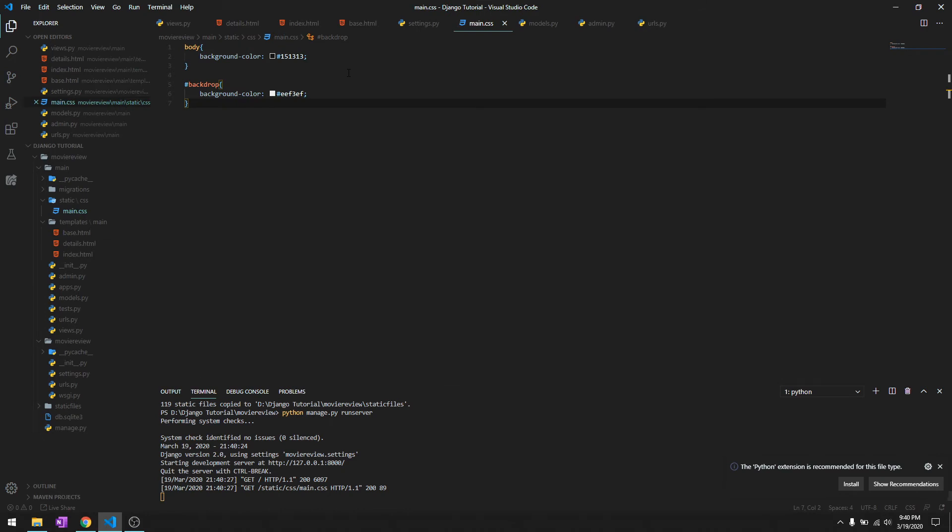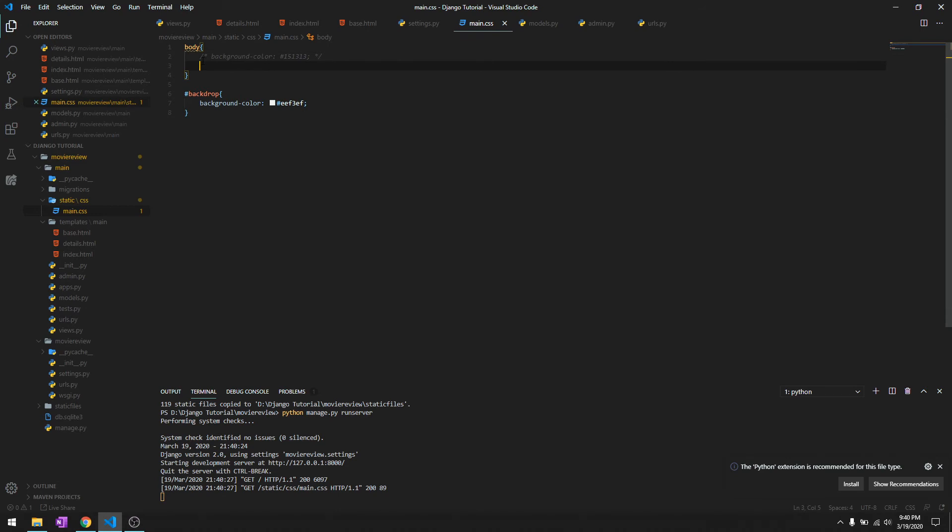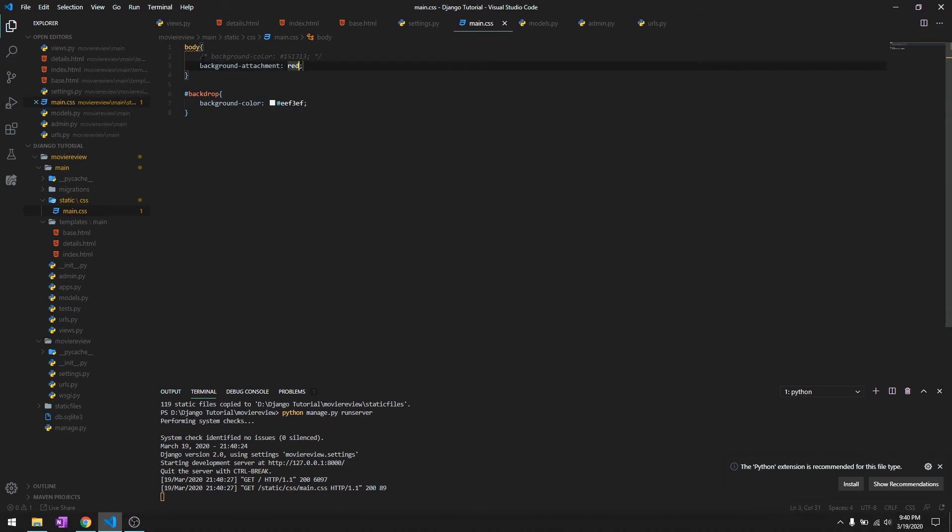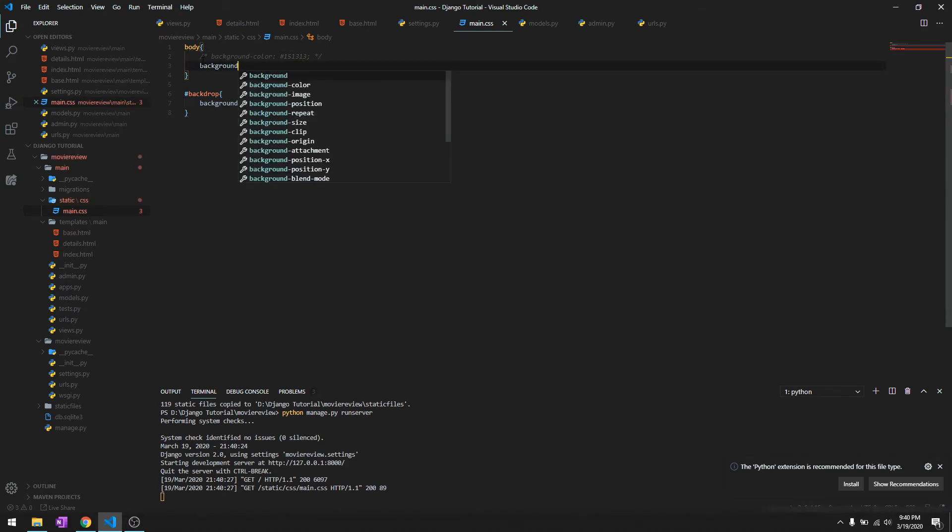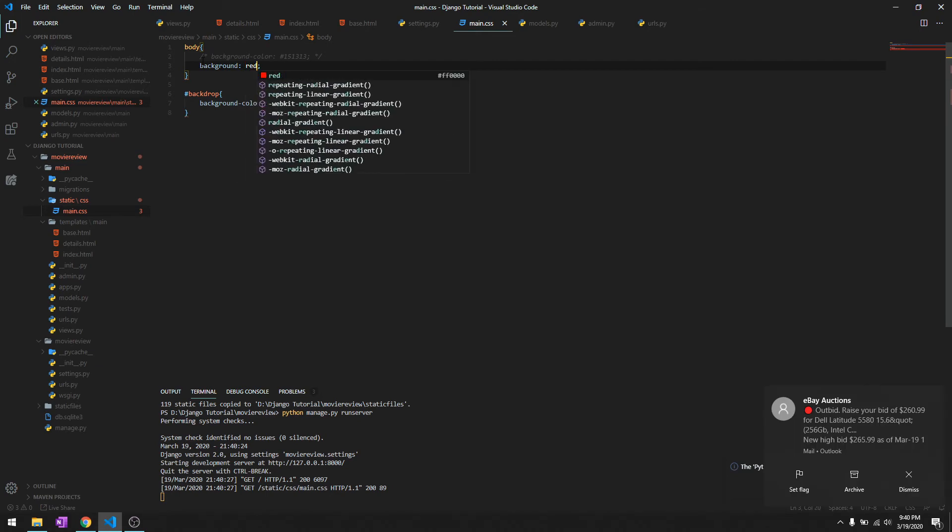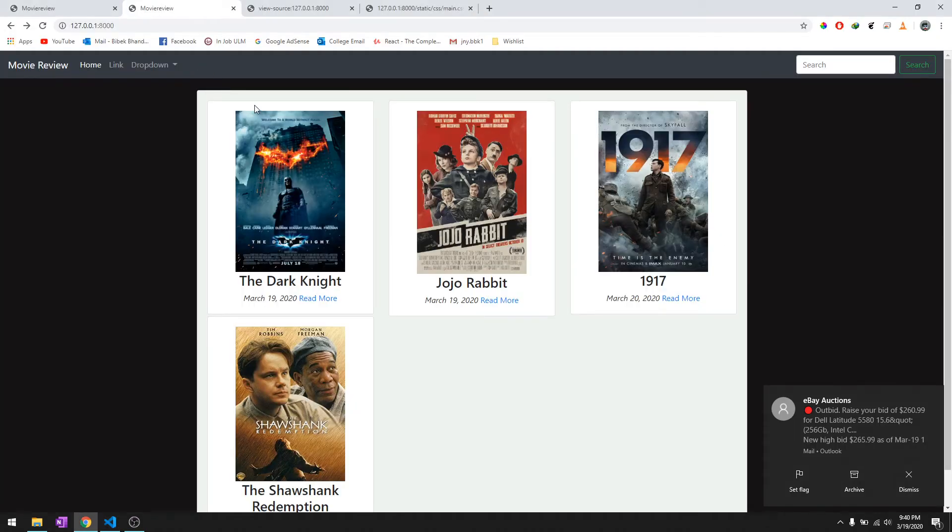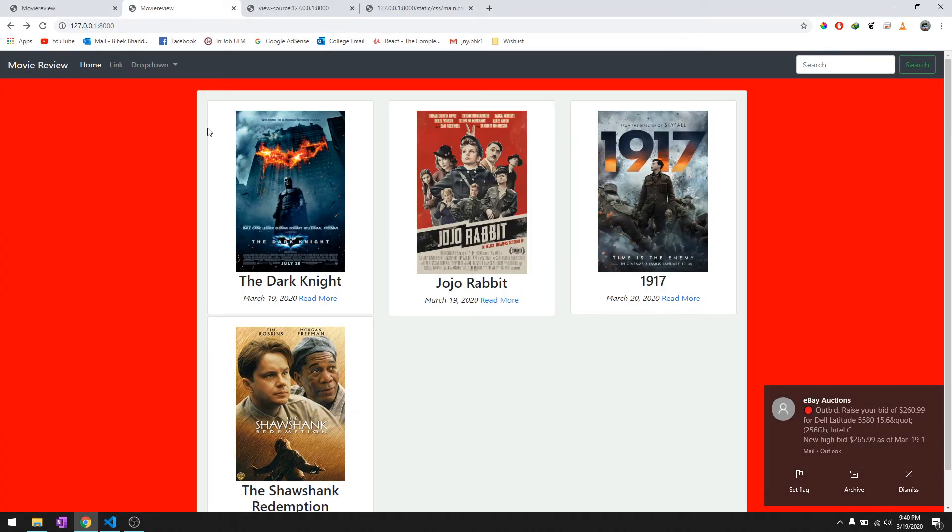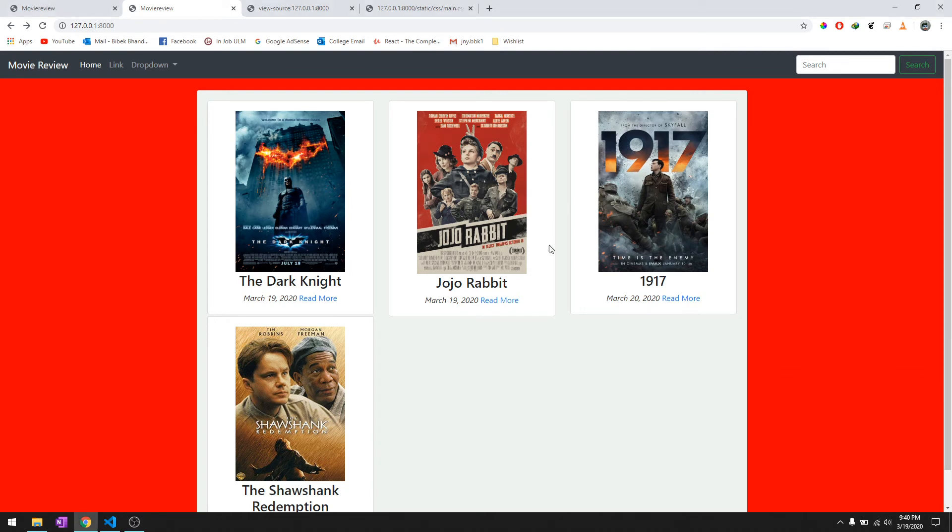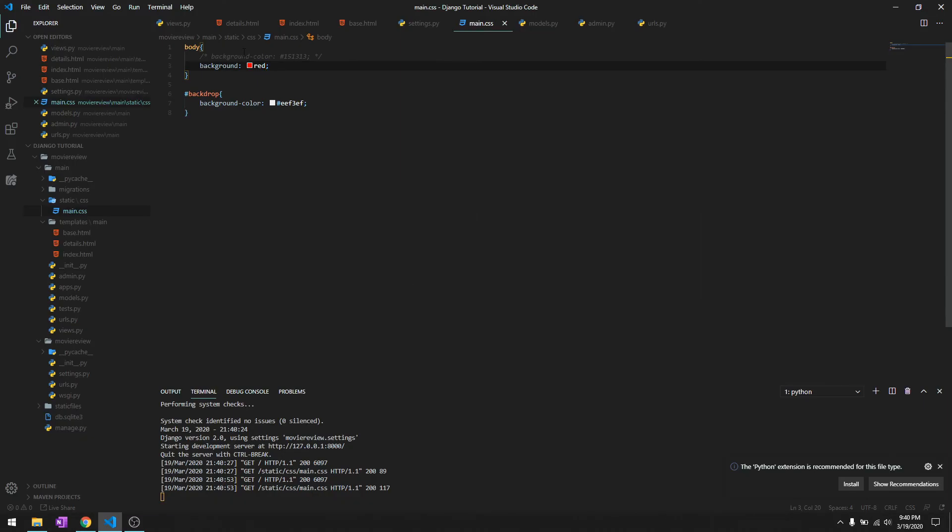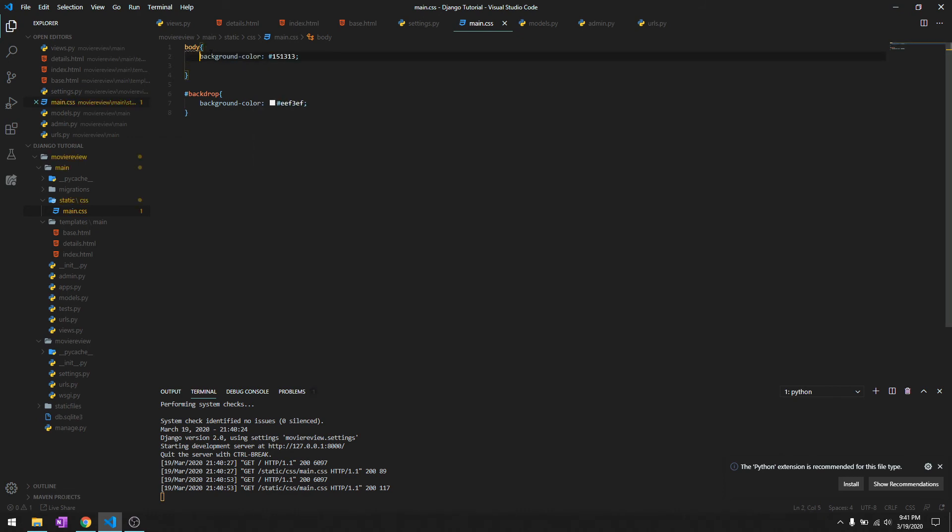We'll add 'background: red' and reload it. There you go, the background is red. Now we'll get rid of this and uncomment the original CSS, and it should be working.